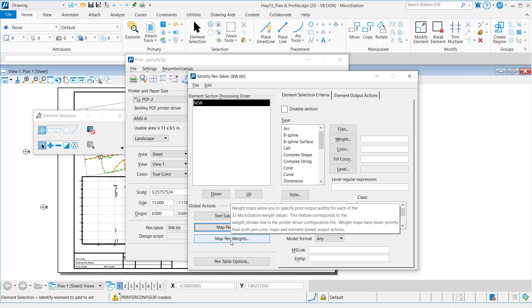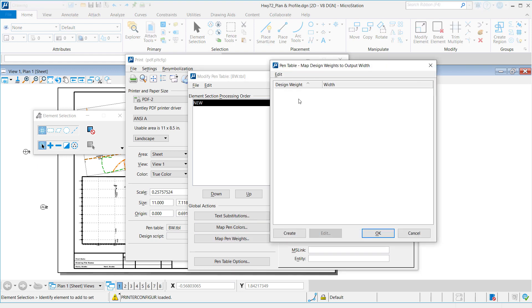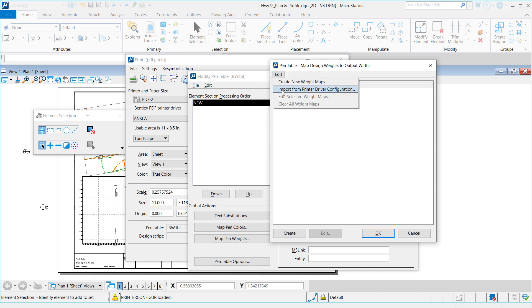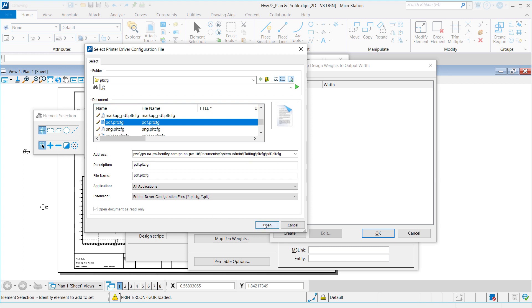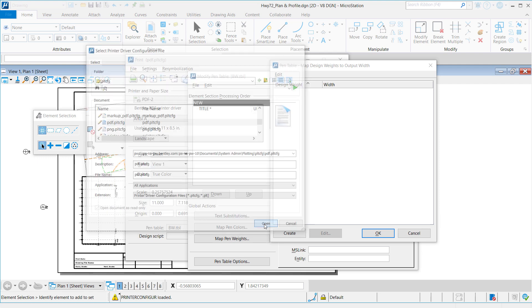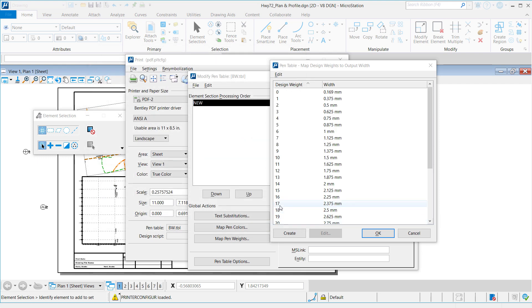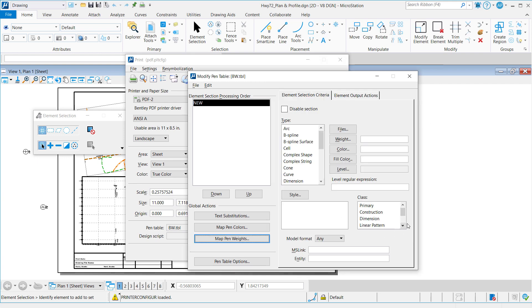Now go to Map Pen Weights. Click Edit. And import from the printer driver configuration again. This will pull the appropriate weights from the PDF PLT-CFG. Click Open. You will notice that the widths have been imported from the PLT-CFG in question. Click OK.